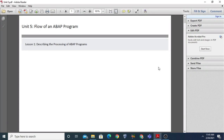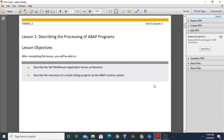Dear students, let us start with the next unit - Unit Number Five, that is Flow of an ABAP Programs. In this unit you will learn about the processing of ABAP programs, how the ABAP programs run and how they execute on the application servers, and how database transactions execute on the database servers, fetching data and sending results back to the client. This is Lesson Number One: Describing the Processing of ABAP Programs.